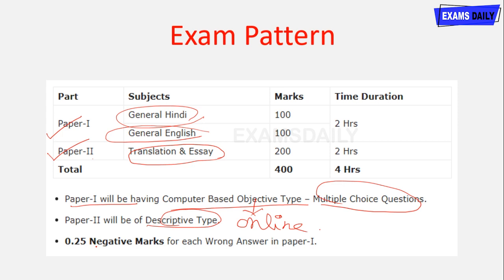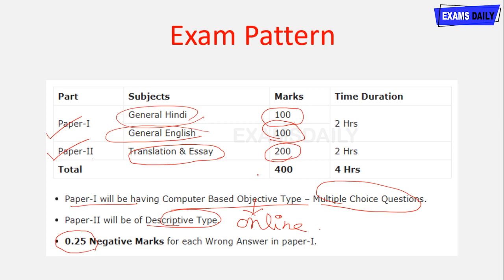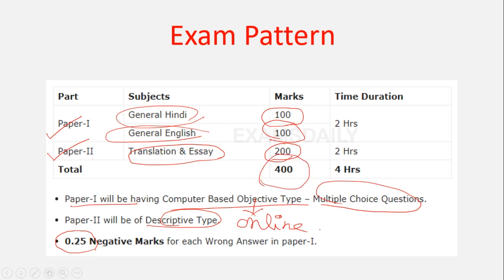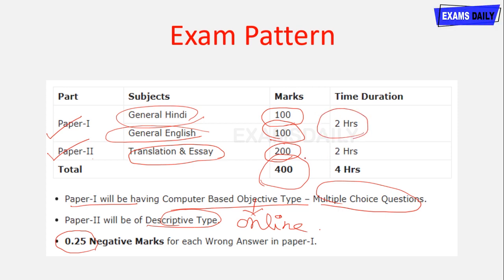There is negative marking of 0.25 for this examination. General Hindi is for 100 marks, General English is for 100 marks, and Translation and Essay is for 200 marks — totalling 400 marks. The time duration for Paper 1 is 2 hours and for Paper 2 is 2 hours, so the examination is 4 hours in total.